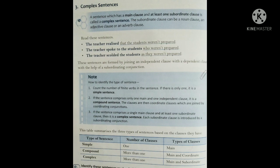Now see how you will identify whether the sentence is Simple, Compound, or Complex. First of all, you have to count the number of finite verbs. If there is only one finite verb, then it is a Simple Sentence. If the sentence comprises only one main clause and one independent clause, it is a Compound Sentence — अगर हमारे Sentence में एक main clause हो और एक coordinate clause हो, तो वो हमारा Compound Sentence है, और Compound Sentence में हमेशा Coordinating Conjunctions होगा। And if the sentence comprises a single main clause and at least one subordinate clause, then it is a Complex Sentence — एक main clause हो और साथ में एक subordinate clause हो, तो यह हमारा Complex Sentence है।